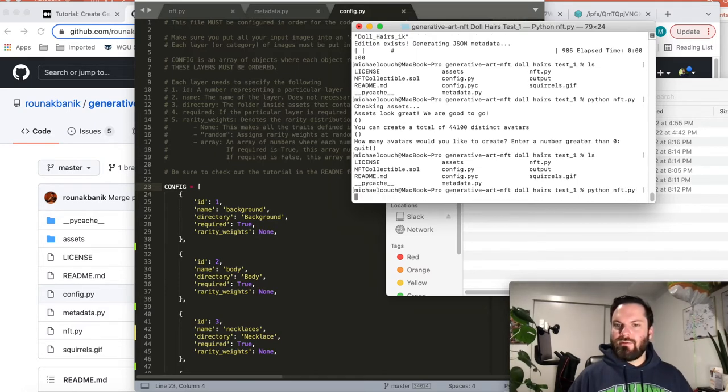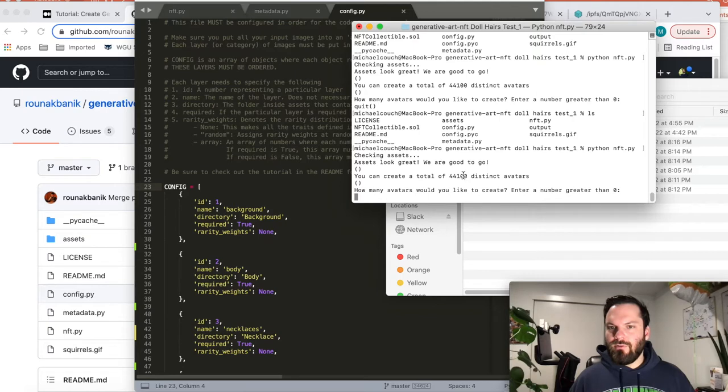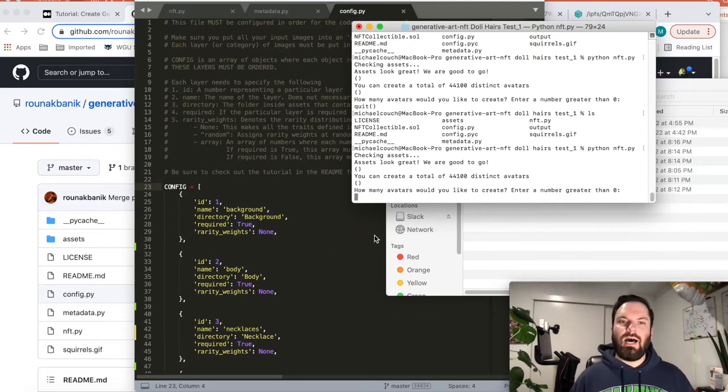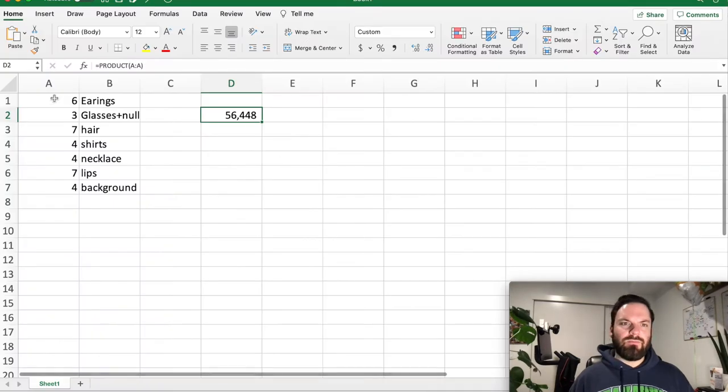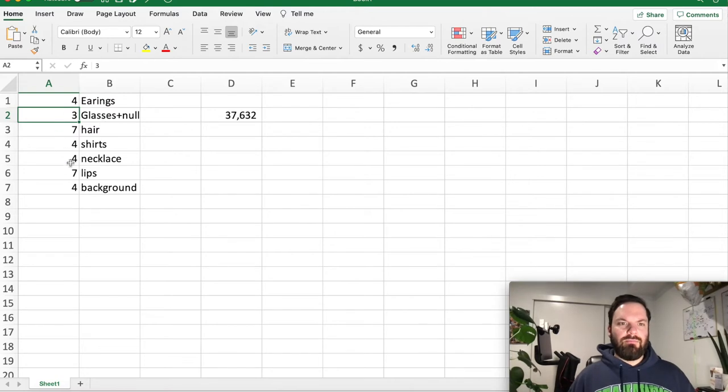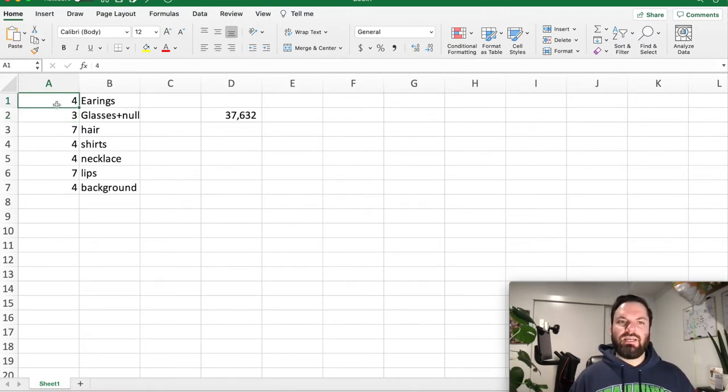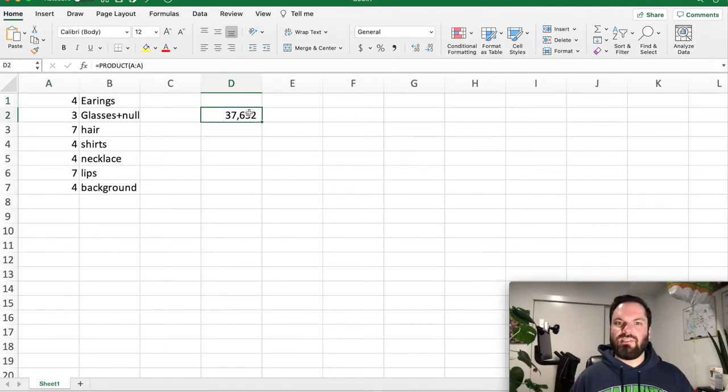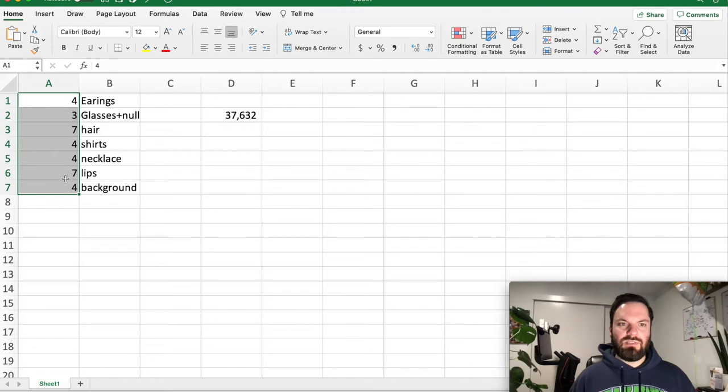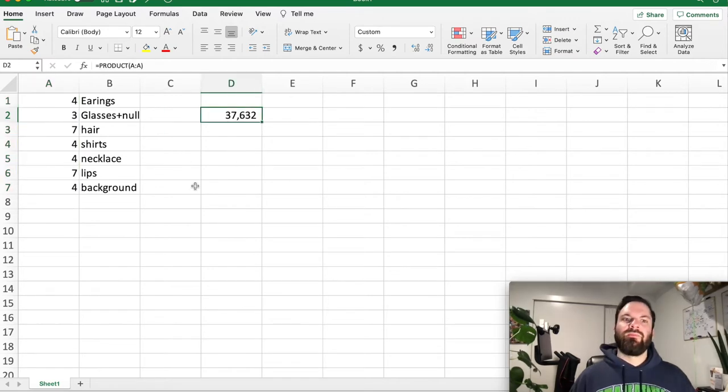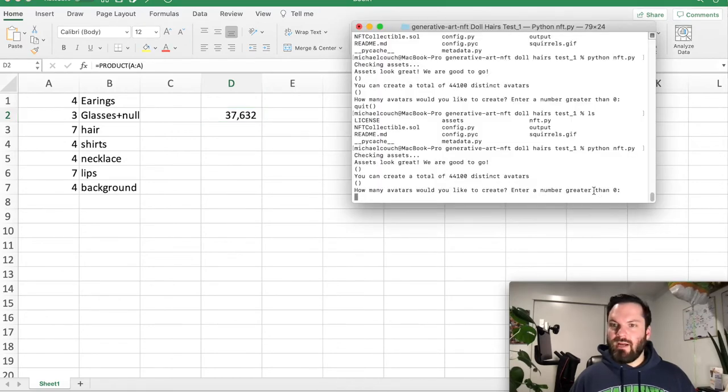Let's go back to our directory and we're going to type Python NFT.py, hit enter. And now it's going to ask. So you see here you can create a total of 44,000 distinct avatars. The way that it's done is because you have an option for each one, it's basically each number times this whole list of numbers. Four times three times seven times four times four times seven times four equals 37,000. That's how many unique combinations you can make.